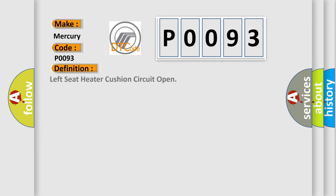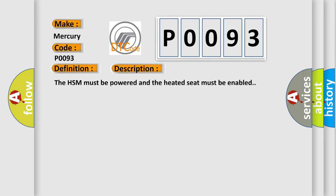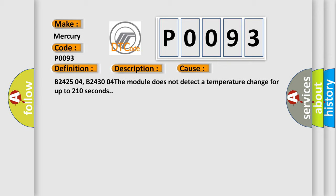The basic definition is: left seat heater cushion circuit open. And now this is a short description of this DTC code. The HSM must be powered and the heated seat must be enabled. This diagnostic error occurs most often in these cases: B242504, B243004. The module does not detect a temperature change for up to 210 seconds.